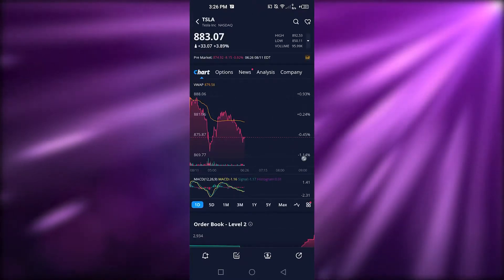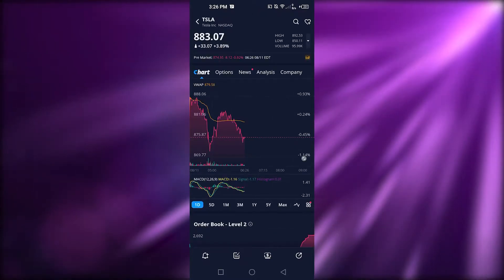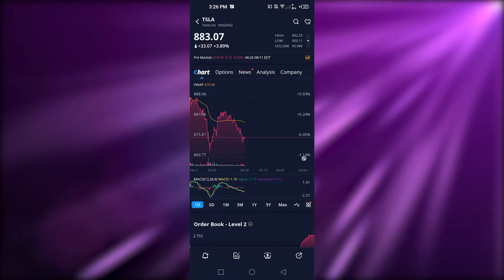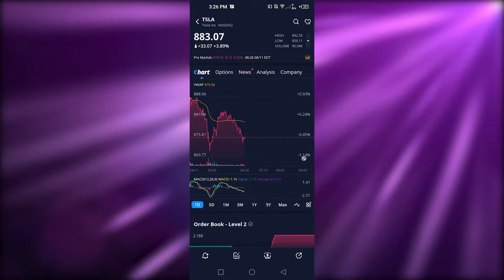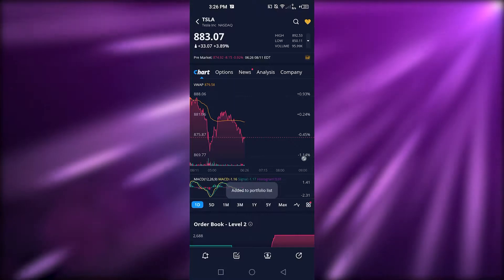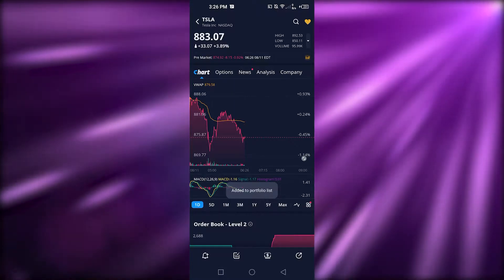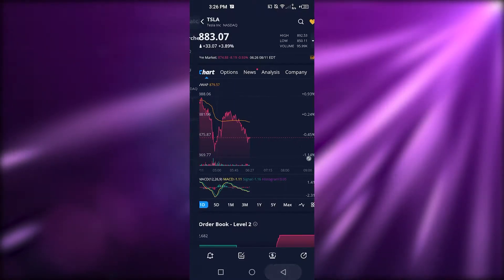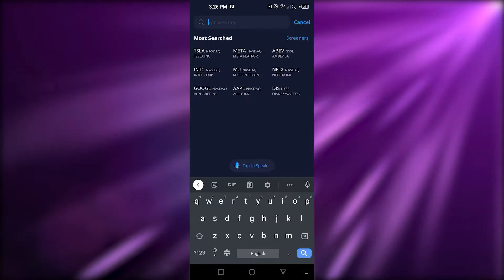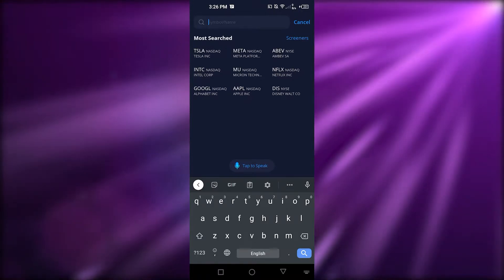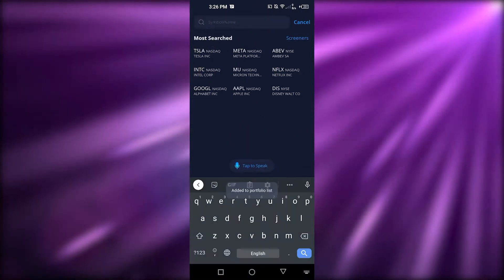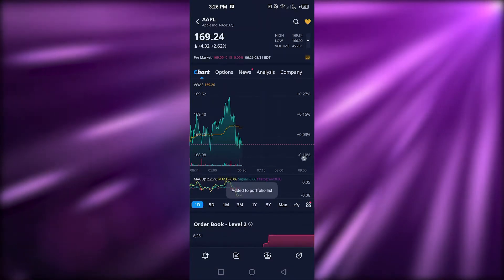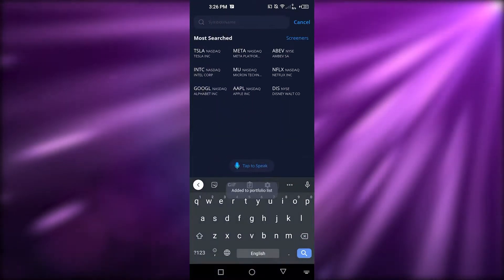I'm going to open Tesla up. You'll see a star/like option at the top right corner to add it to your watchlist as a favorite. Just click on it and it will add it to your portfolio list. Let's add a few more — let's go with Google, and maybe Apple as well.